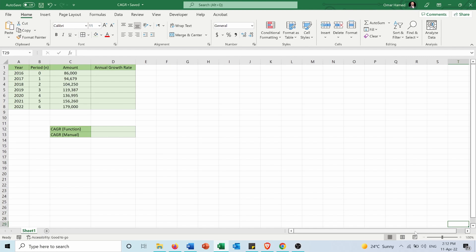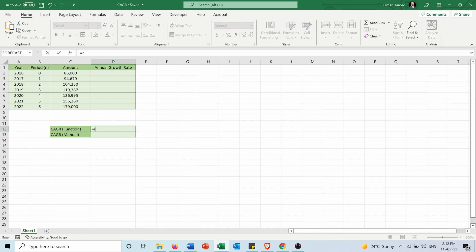To do that, I can use a function or calculate manually. First, let's calculate using a function. I will use the RRI function. RRI returns an equivalent interest rate for the growth of an investment.